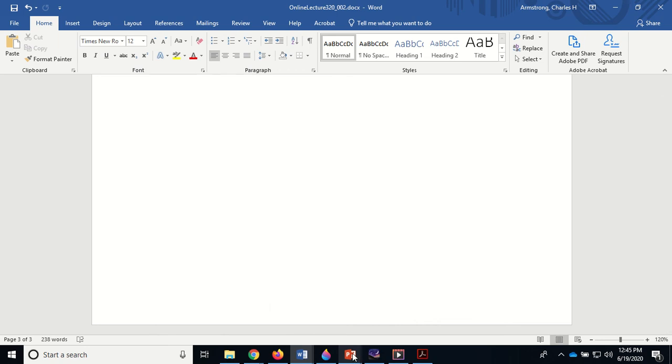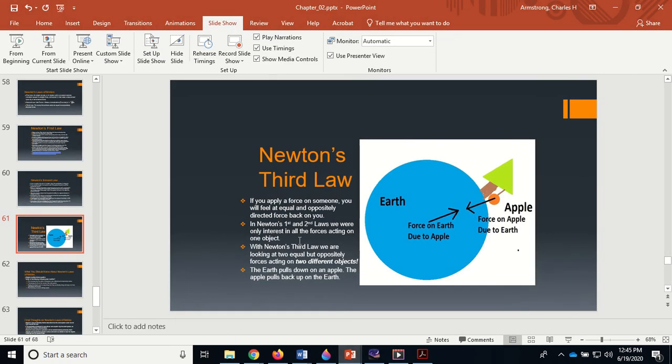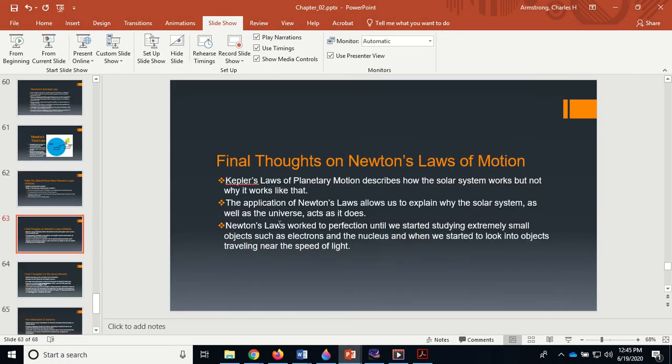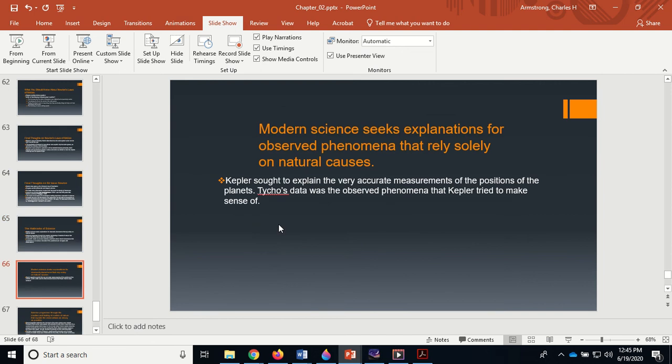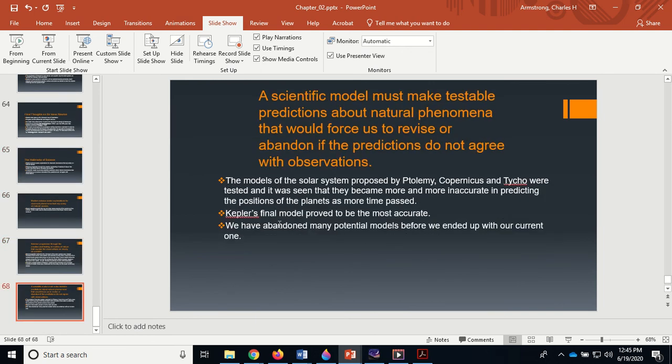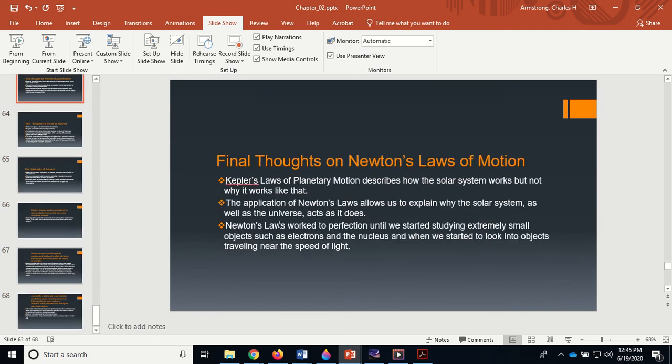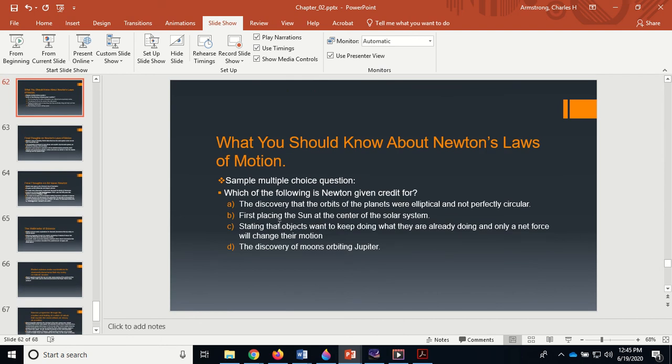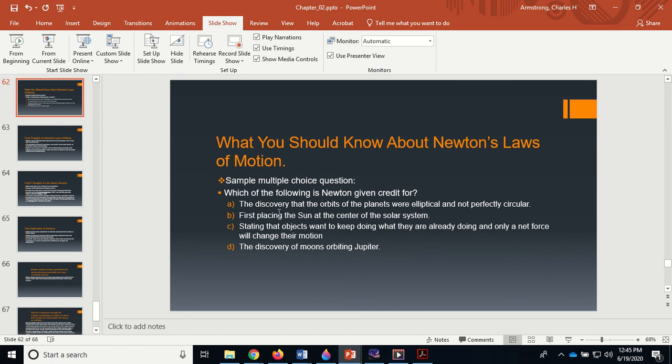Just as an example of the kind of question I can ask: sample multiple choice question. Which of the following is Newton given credit for? Discovery that orbits of the planets are elliptical? No, that was Kepler. First placing the Sun at the center of the solar system? Nope, that's Copernicus. Stating that objects want to keep doing what they are already doing and only a net force will change their motion? That's Newton. Discovery of moons orbiting Jupiter? That's Galileo. So another way I could say, 'Who discovered moons orbiting Jupiter?' and you could have like Newton, Kepler, Brahe, Galileo, Copernicus. That's the kind of question I would ask about these. I would not ask specific physics questions because you need more than what we did to understand it, but you got to know what these guys did. You got five of them you want to study: Copernicus, Brahe, Kepler, Galileo, and Newton.